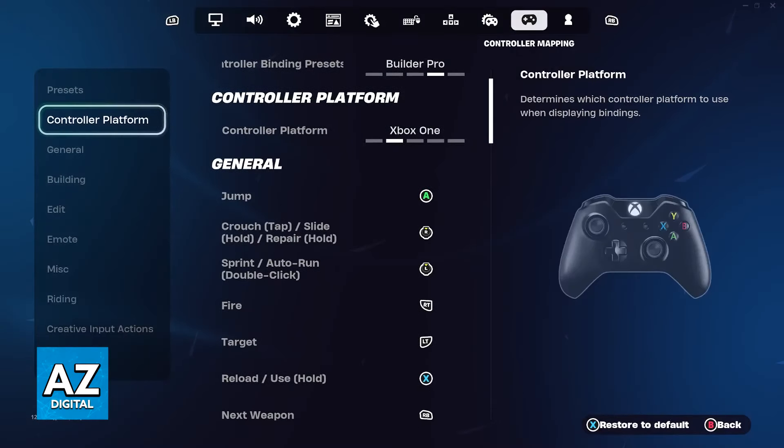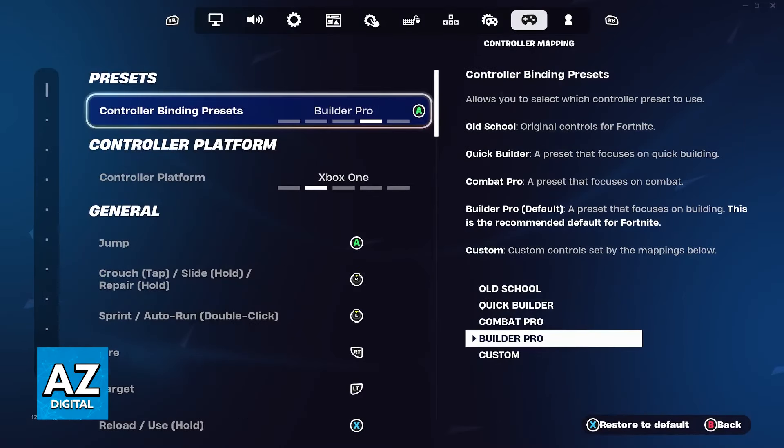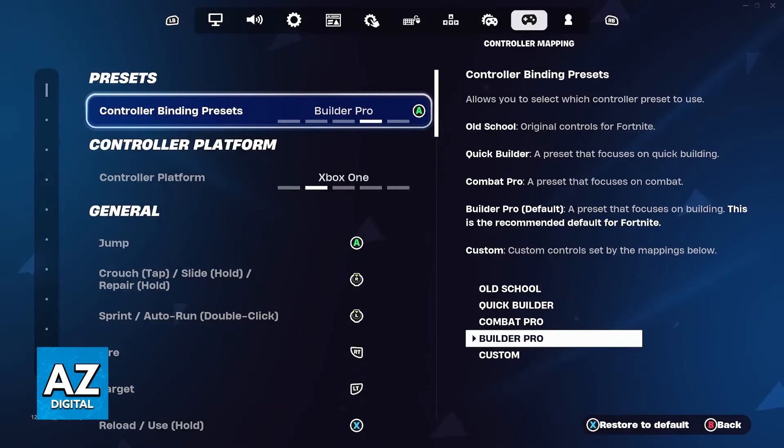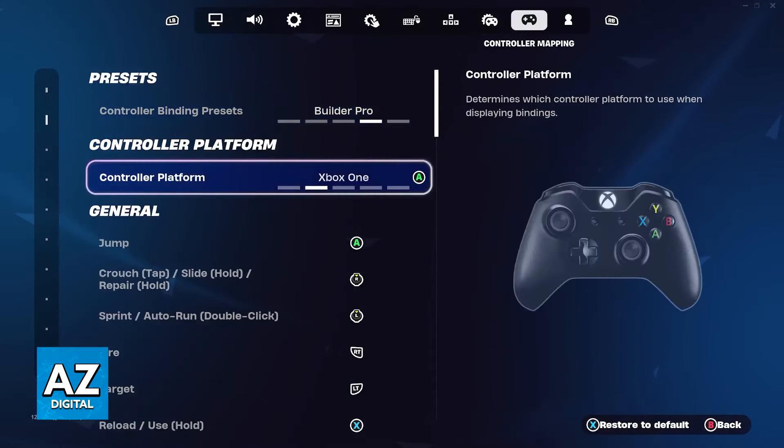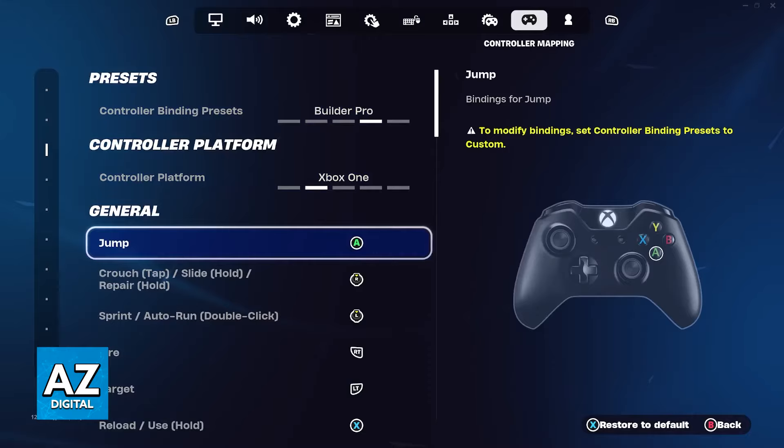The first option is the single most important one. If you have controller binding presets set to old school, quick builder, combat pro, or builder pro, you will not be able to change the bindings. You'll just get this yellow text warning.